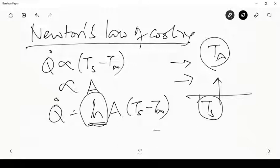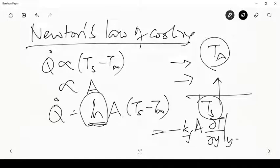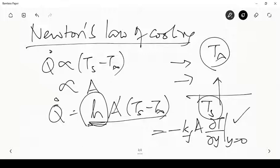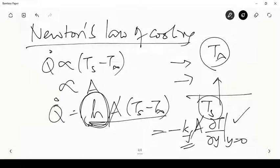Going back to the expression, equating H·A·(T_s − T_infinity) to −k_f·A·(∂T/∂y) at y=0, and cancelling A and (T_s − T_infinity), we get H = k_f·(∂T/∂y)/(T_s − T_infinity). So H is a function of k_f. If the conductivity is zero there is no convection; if k is small, H is small, and if k_f is large, H is also large. The ∂T/∂y depends on the flow conditions, so H is a function of the fluid as well as the flow.